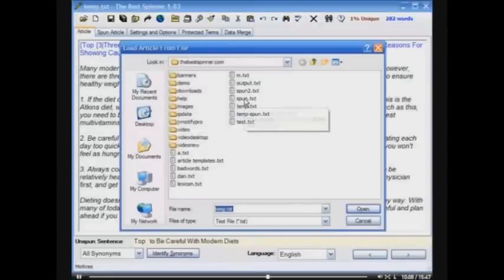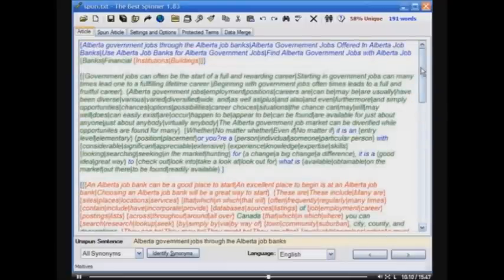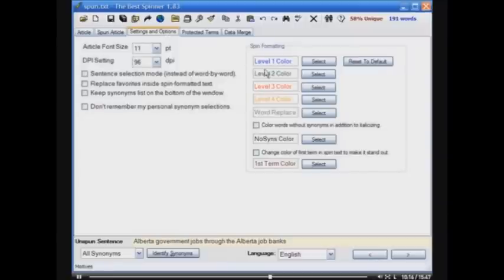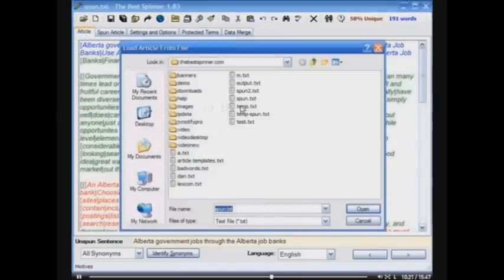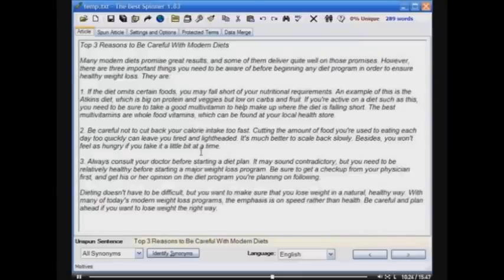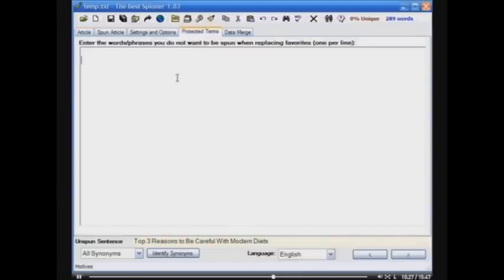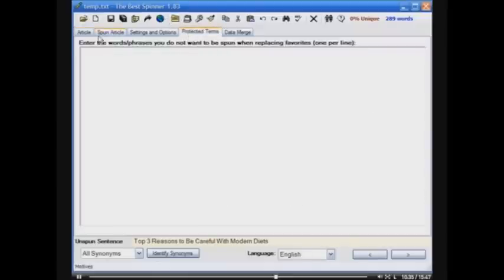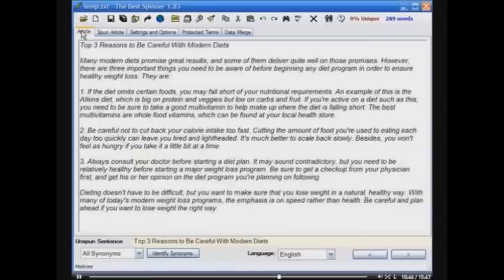You'll notice there's color coding for up to four levels of spinning, and you can set those color codes yourself in the Settings and Options tab — very easy, make it look and feel the way you want. You've also got a Protected Terms tab, so if you don't want certain words and phrases to be replaced when using your favorites, you can enter those words to prevent replacement. That's very important when you have links in your article and you don't want the link text to get replaced.